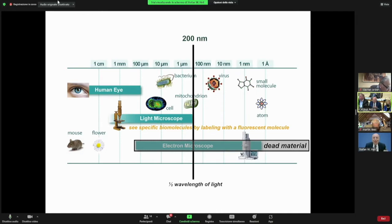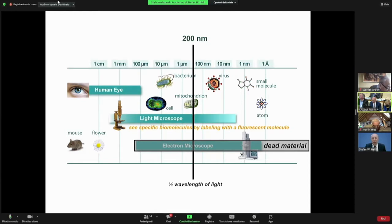And then you see the biomolecule through the fluorescent molecule as a proxy. I'm going to speak about this variant because it's very, very important. It's still widely used in the life sciences.